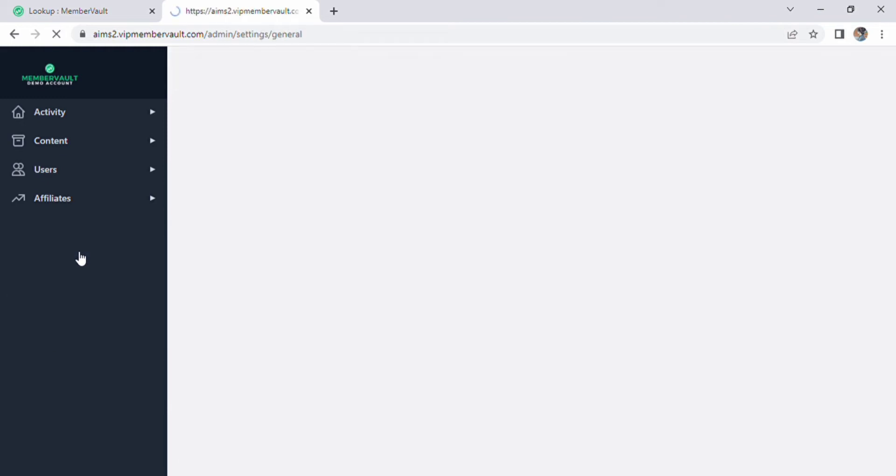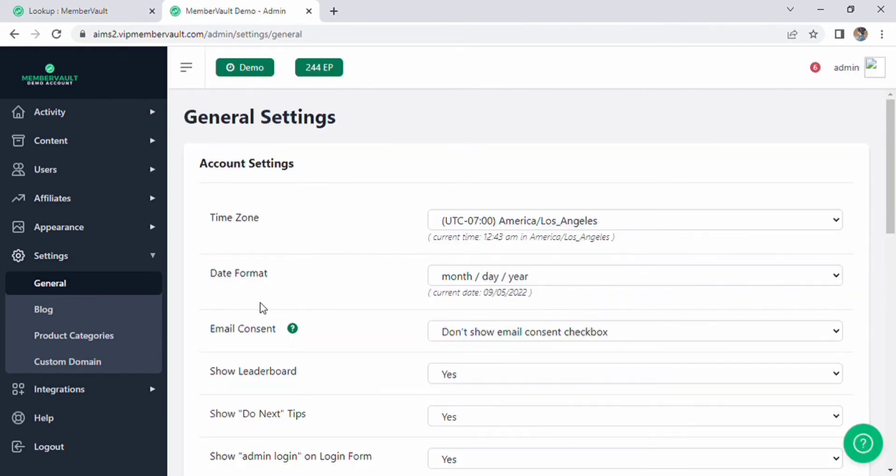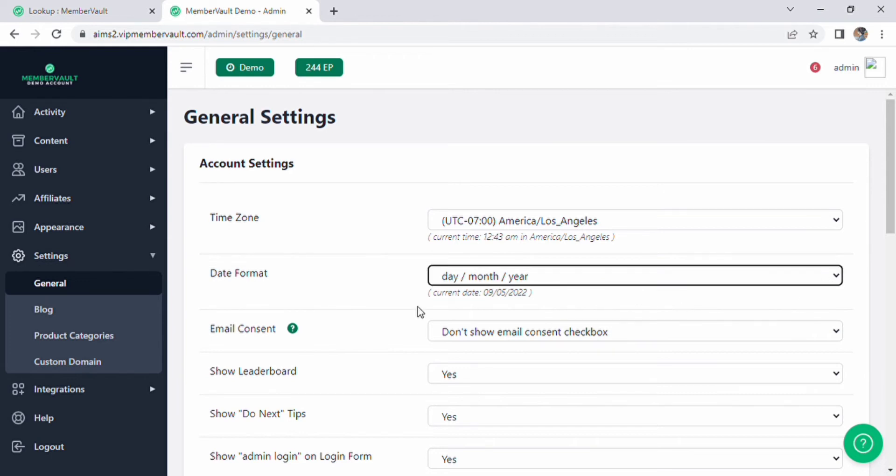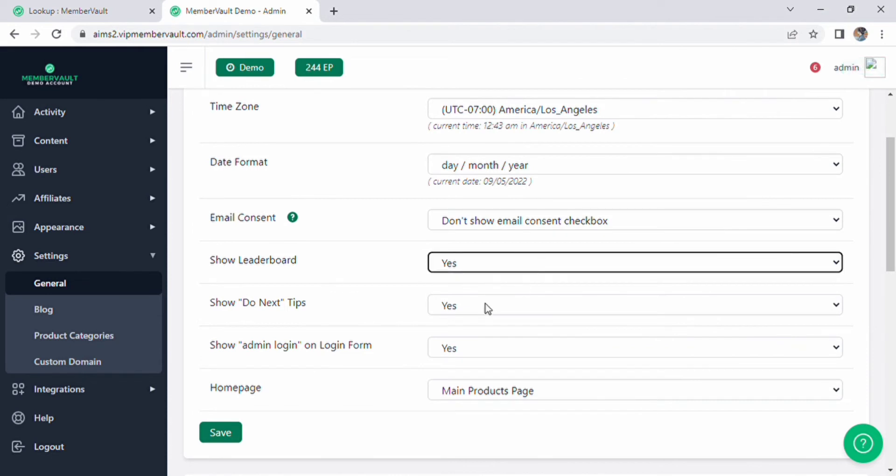Next, select general settings. We have a lot of options in general settings. Account settings include time zone, date format which you can modify to meet your needs, email consent, showing leaderboard, and other options.